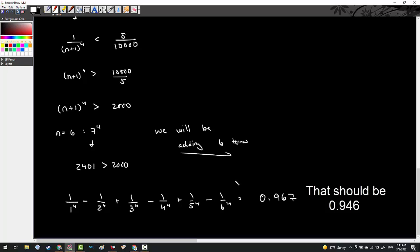Hopefully this idea of alternating series error bound makes sense. Please leave comments or questions in the comments area. I will see you all in the next episode.